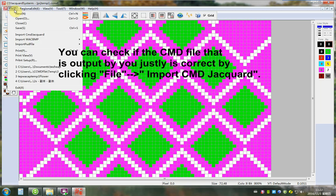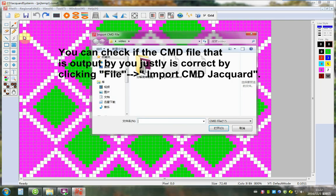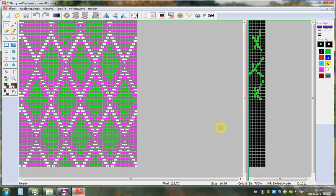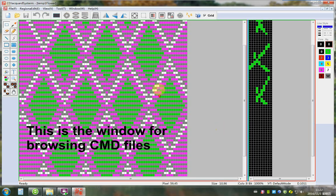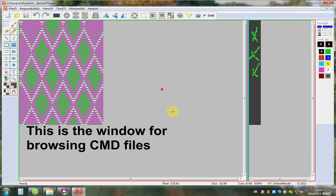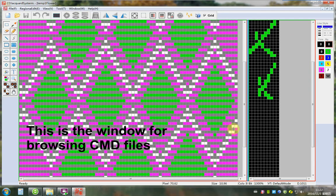You can check if the CMD file that is output is correct by clicking File Import CMD. This is the window for browsing CMD files.